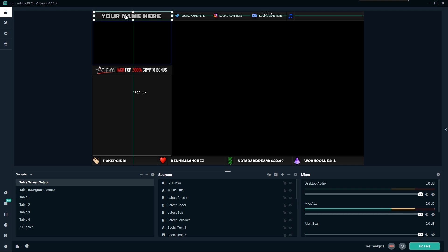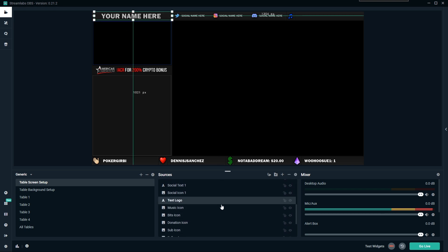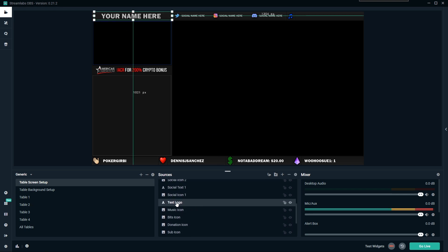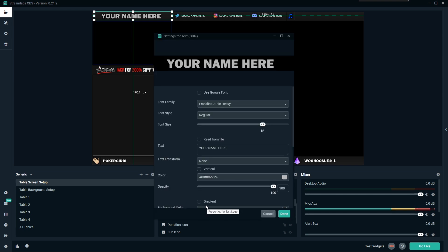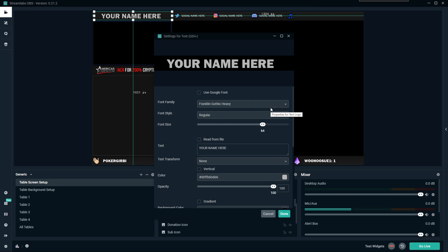We're going to come into the table screen setup and go top to bottom. Right at the top you have your name — this is your text logo. If you have a color logo already done and want to put it here instead, you can hit the eyeball next to the text logo to hide it and place your own logo. For those who don't have a logo, come into the text logo — you'll have a variety of fonts to choose from. I chose Franklin Gothic Heavy because everybody has it, it's clean and looks fine.